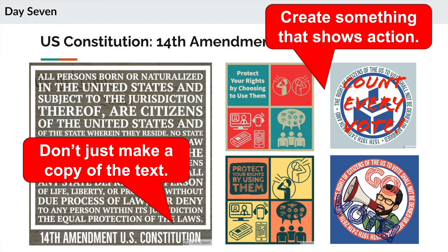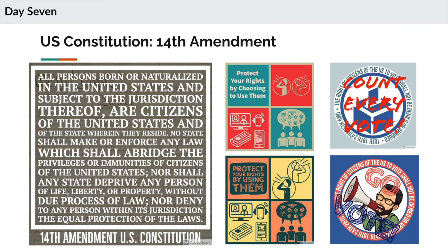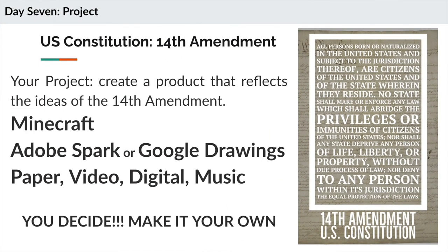What does that look like for you? The 14th Amendment is talking about advocating to make sure that no state deprives any person of life, liberty, or property — that no state denies you due process. What does that mean to you? What does that look like to you? Whatever format you want to create it in, it's up to you. It'll be due after spring break, but we're going to have time in class over a couple of different days, and then we're going to present them within a small group.